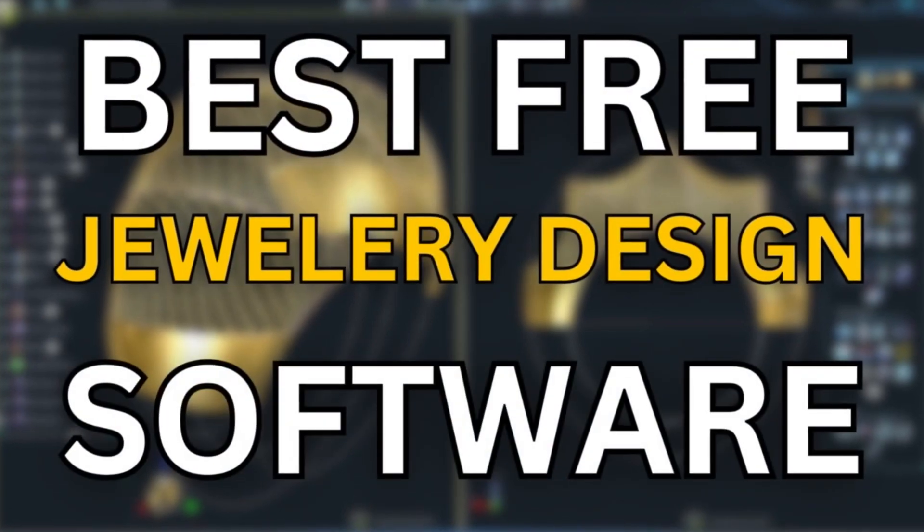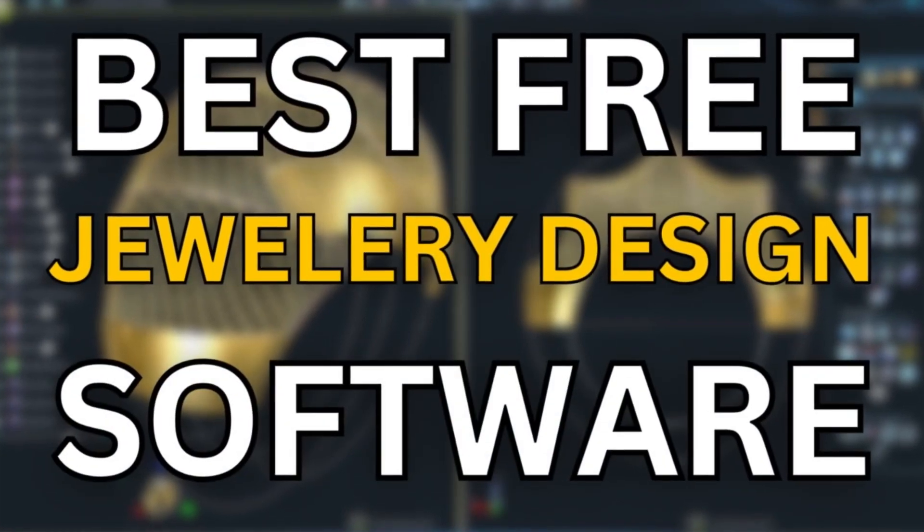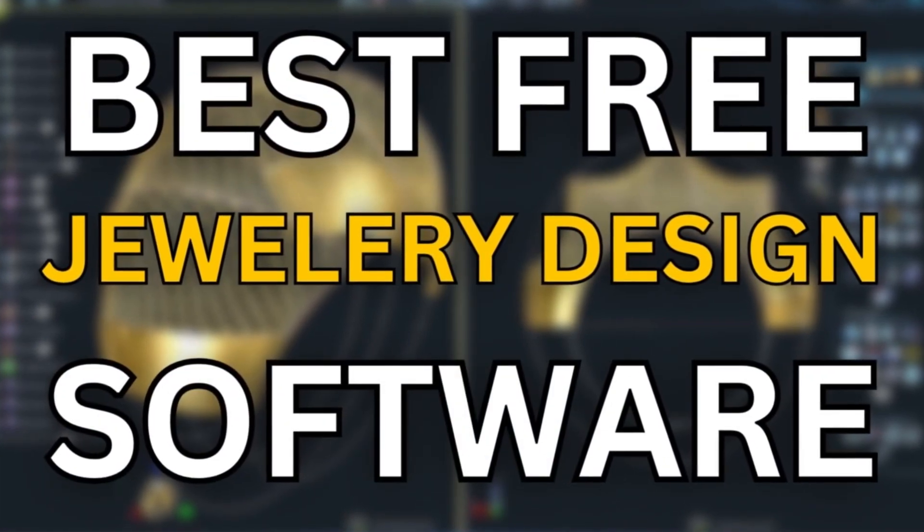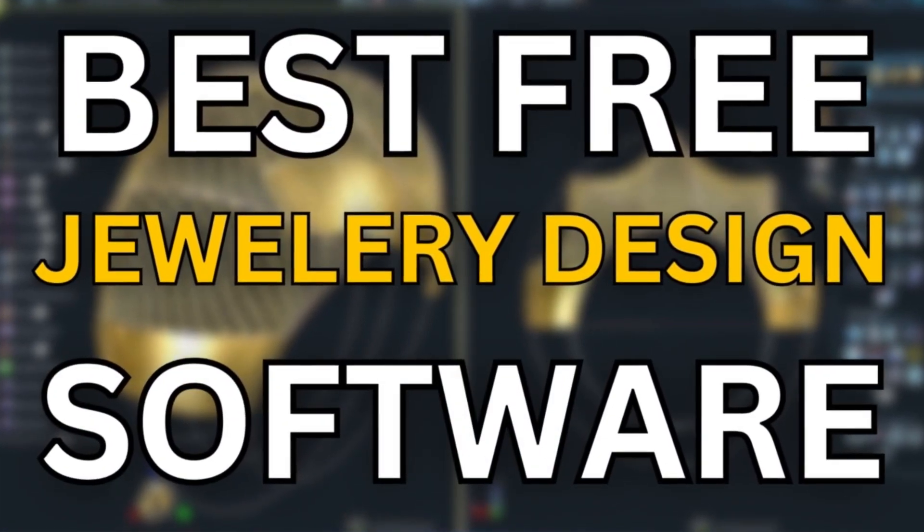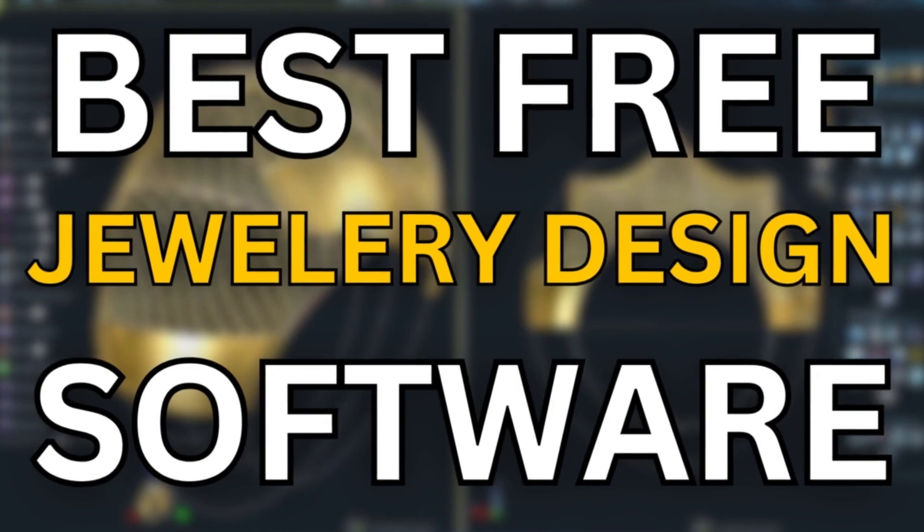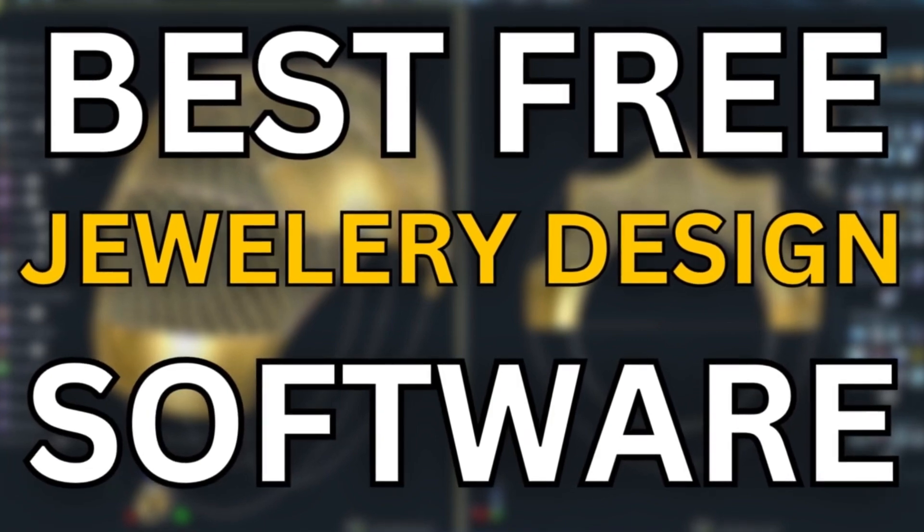Welcome back to the channel. Today we'll be taking a look at the 7 best free 3D software for jewelry design.